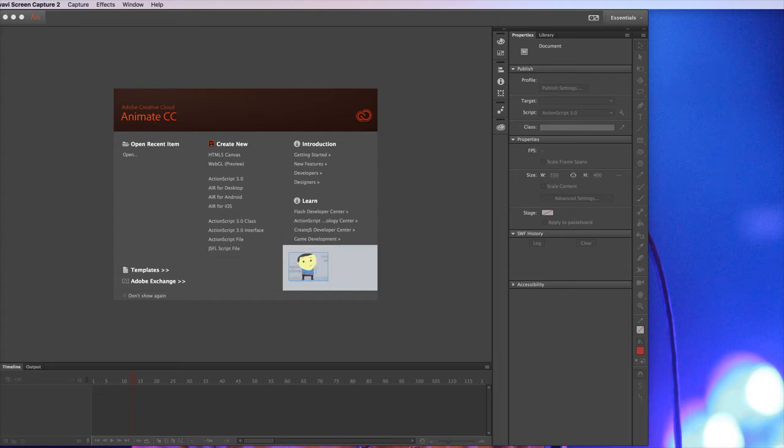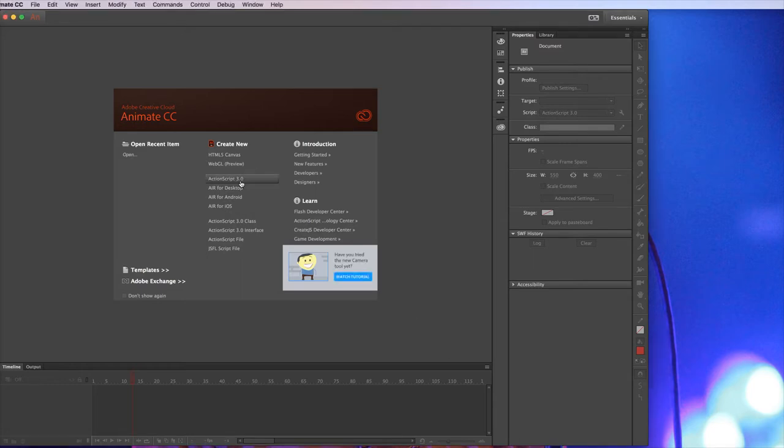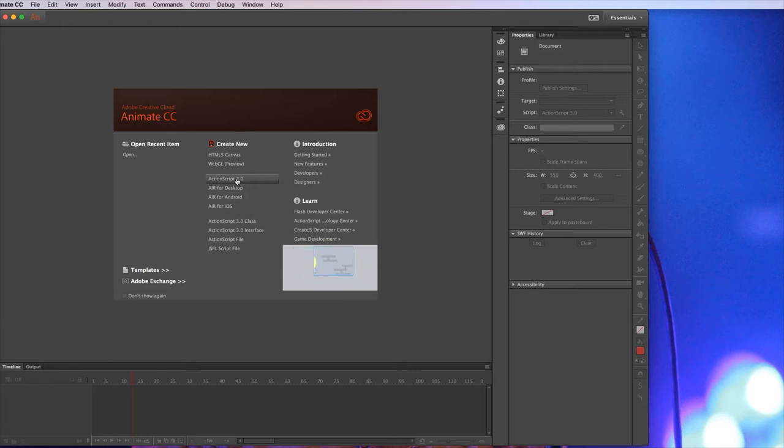Hi, in this video I'm going to show you the basics of creating a simple animation in Animate CC. I'm going to create a new ActionScript document. ActionScript is the programming language associated with Animate CC. So if I wanted to make interactive elements or make a game or something complicated within Animate CC, I would use ActionScript to do it.